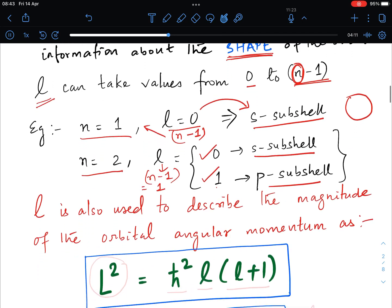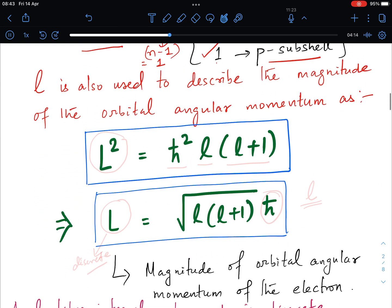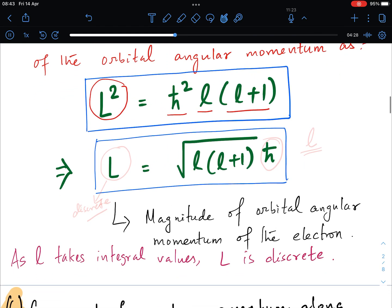The expression for the square of the orbital angular momentum operator is h-cross squared times l(l+1). Taking the square root, the orbital angular momentum of the electron is given by the square root of l(l+1) times h-cross. Since small l takes integer values, the magnitude of capital L is discrete — it is quantized in terms of h-cross.